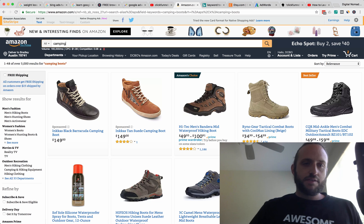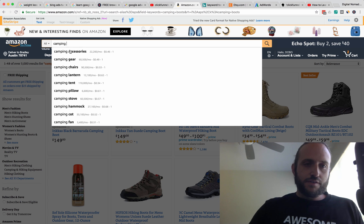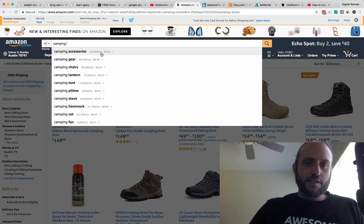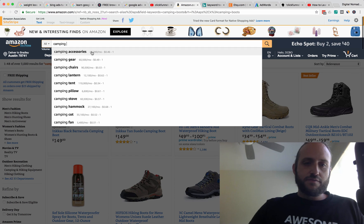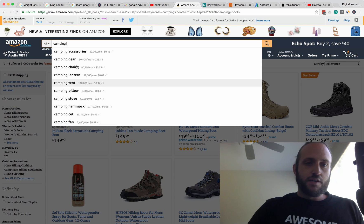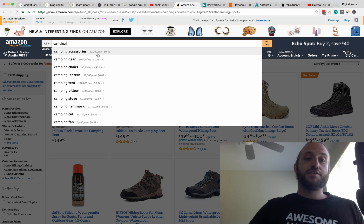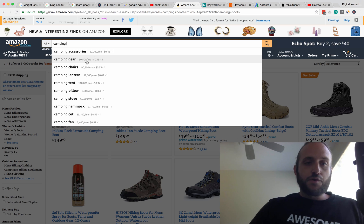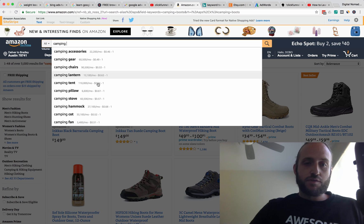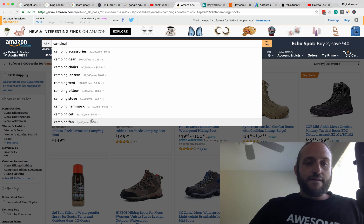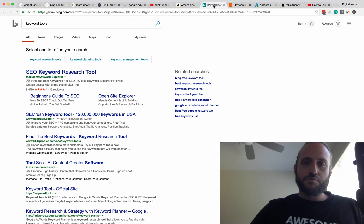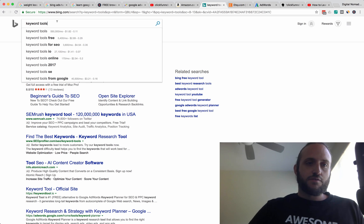Amazon is the same deal. I just typed in 'camping' on Amazon and got a whole list of suggestions from Amazon. The part on the left is what Amazon gives you; the part on the right is the Keywords Everywhere overlay. It's showing you which of these terms is most popular and which ones are most expensive to bid on. You can just see the possibilities — they're so awesome.